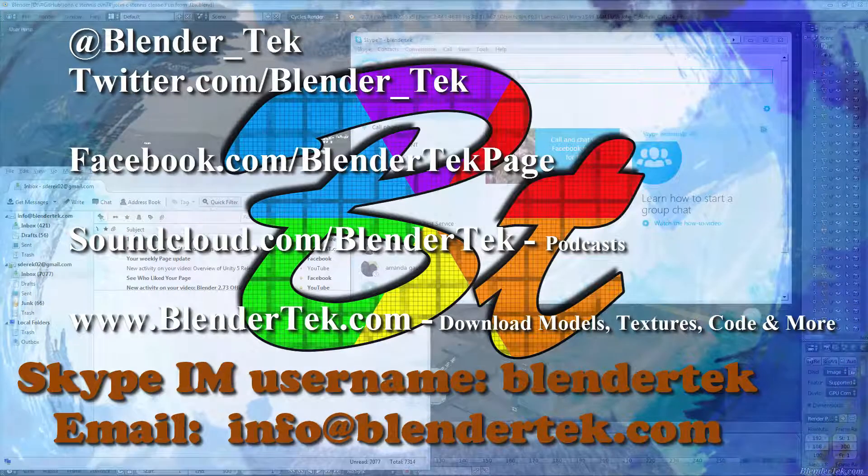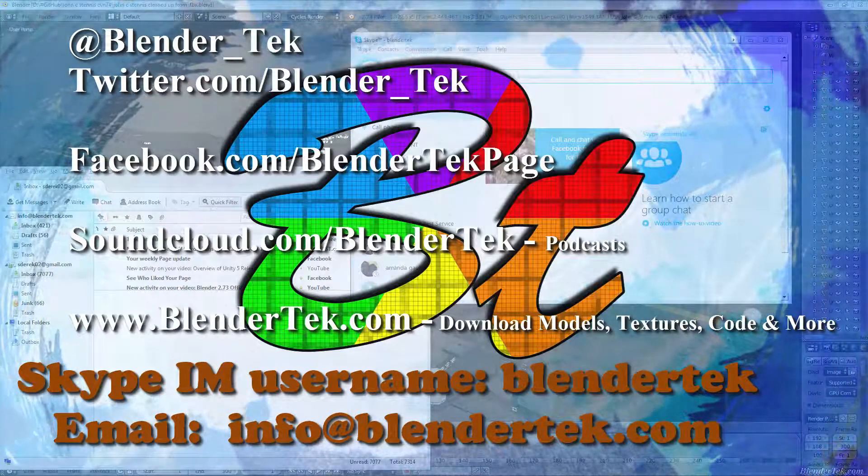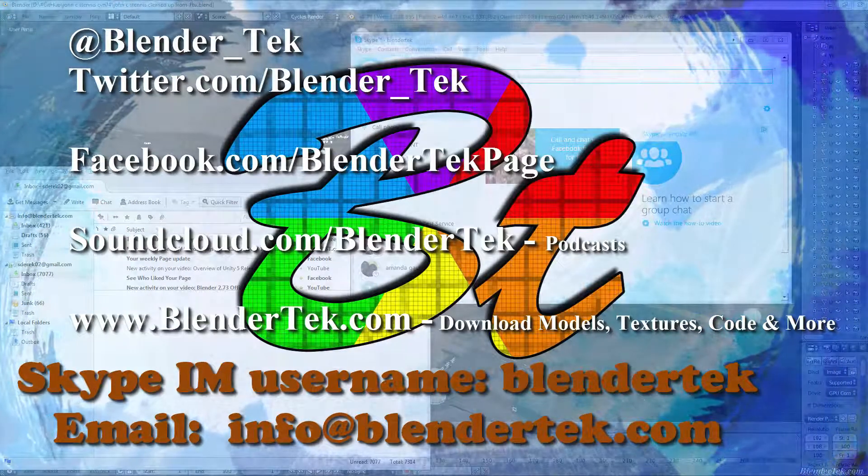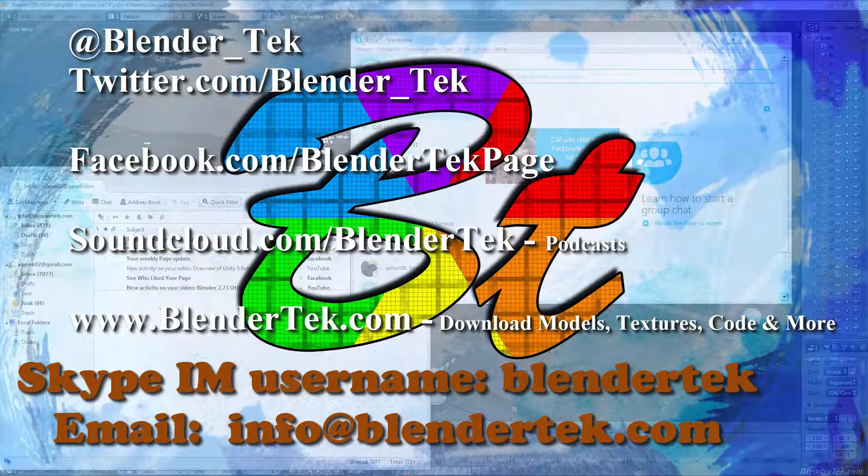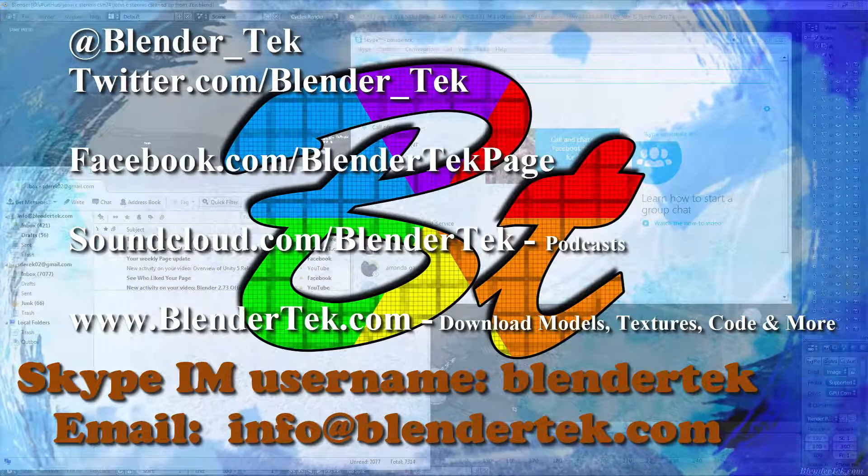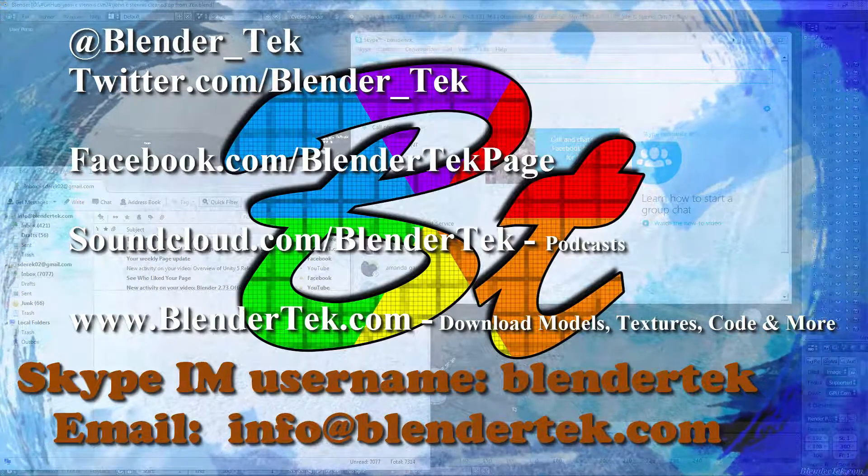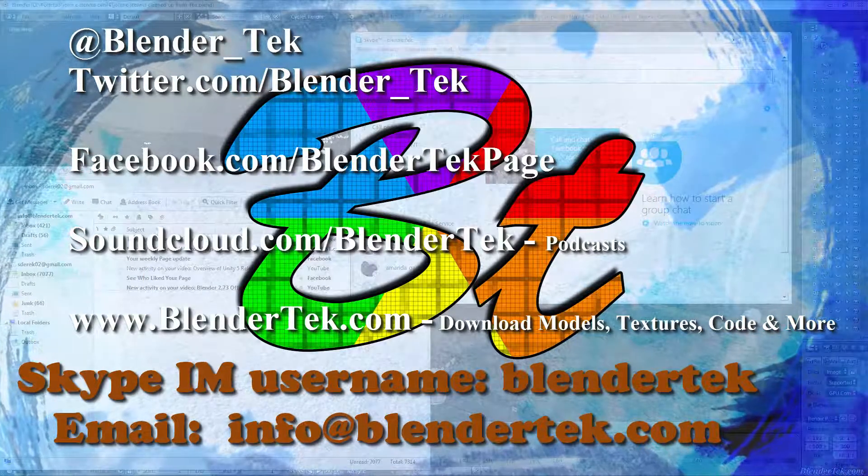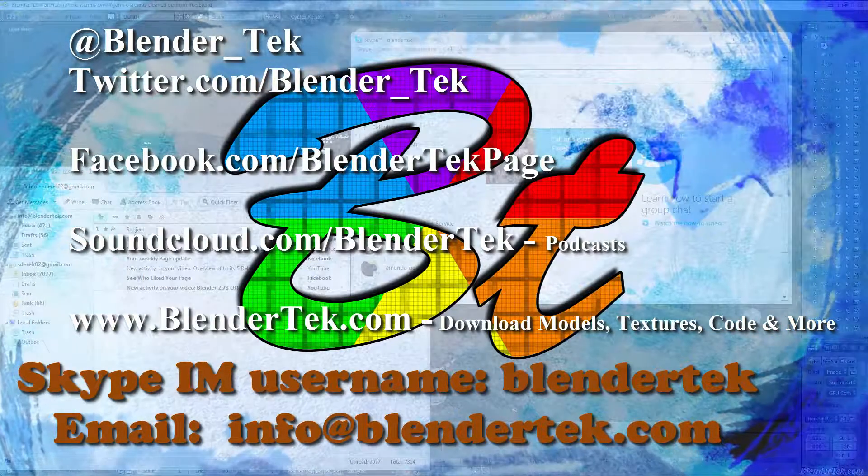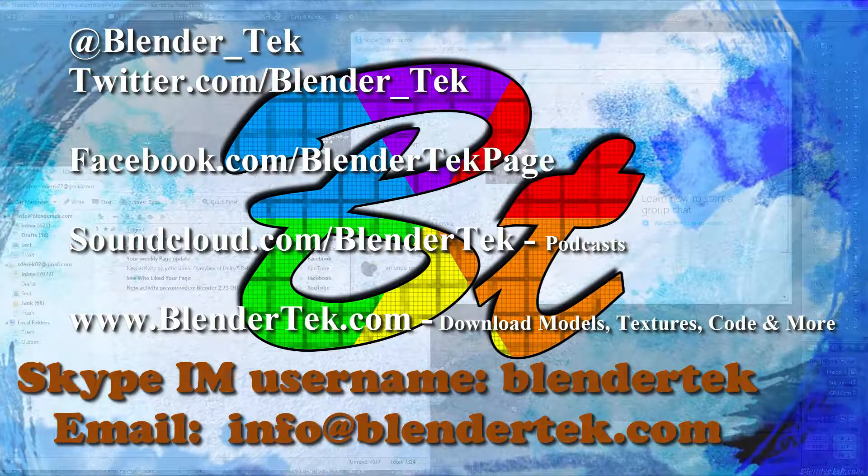Don't forget we are continually adding models, code, projects, and all sorts of other stuff to our website at BlenderTech.com.